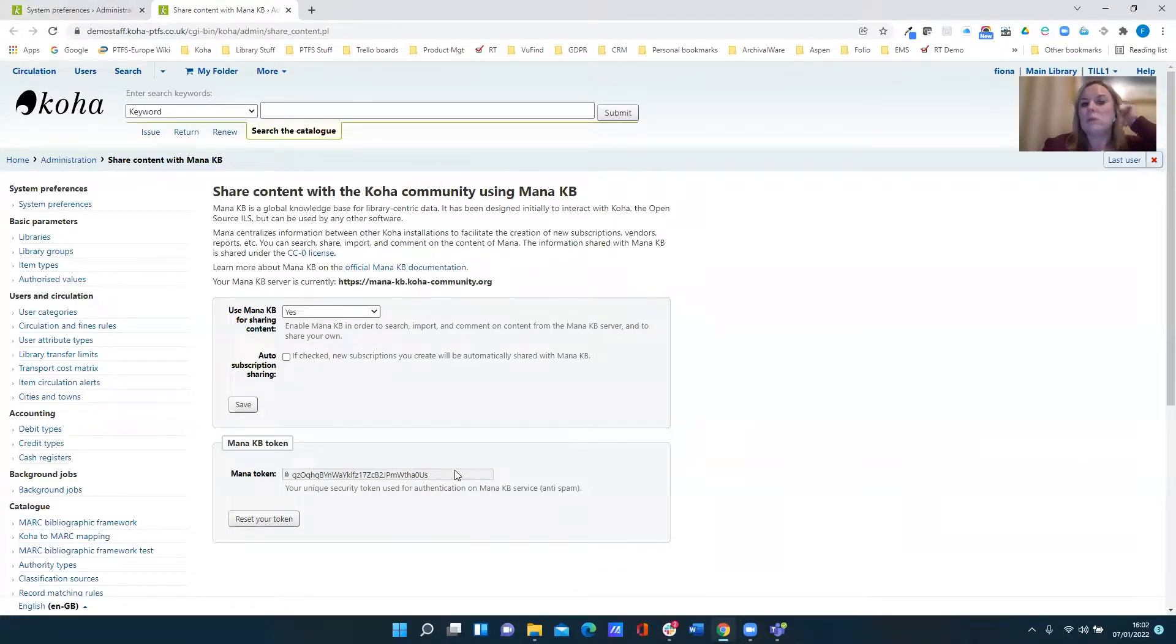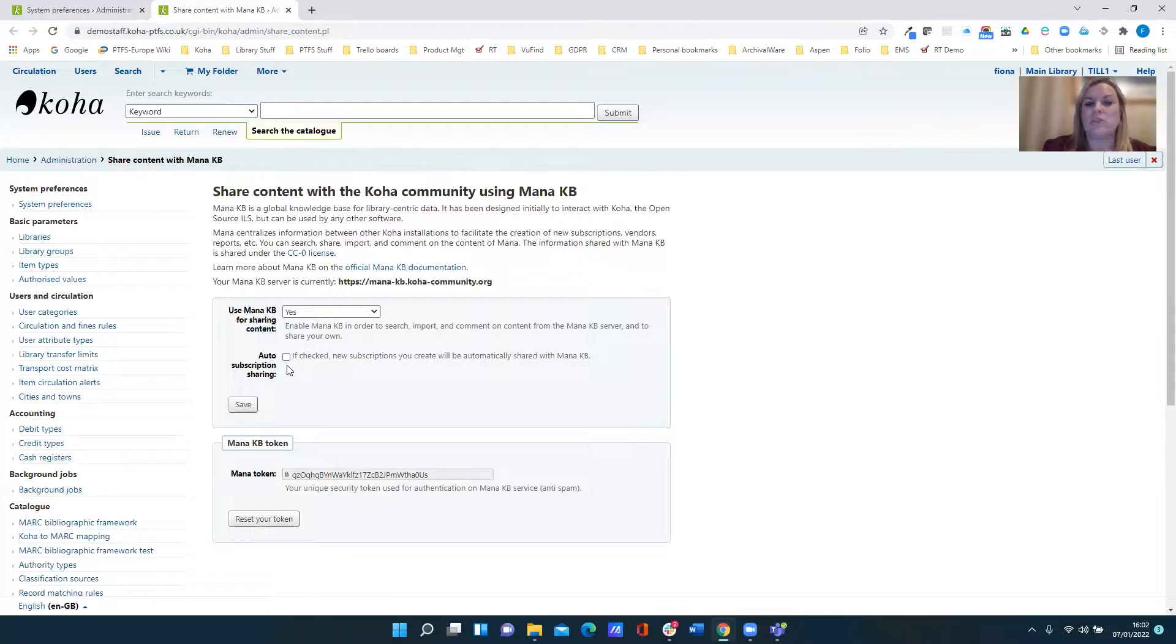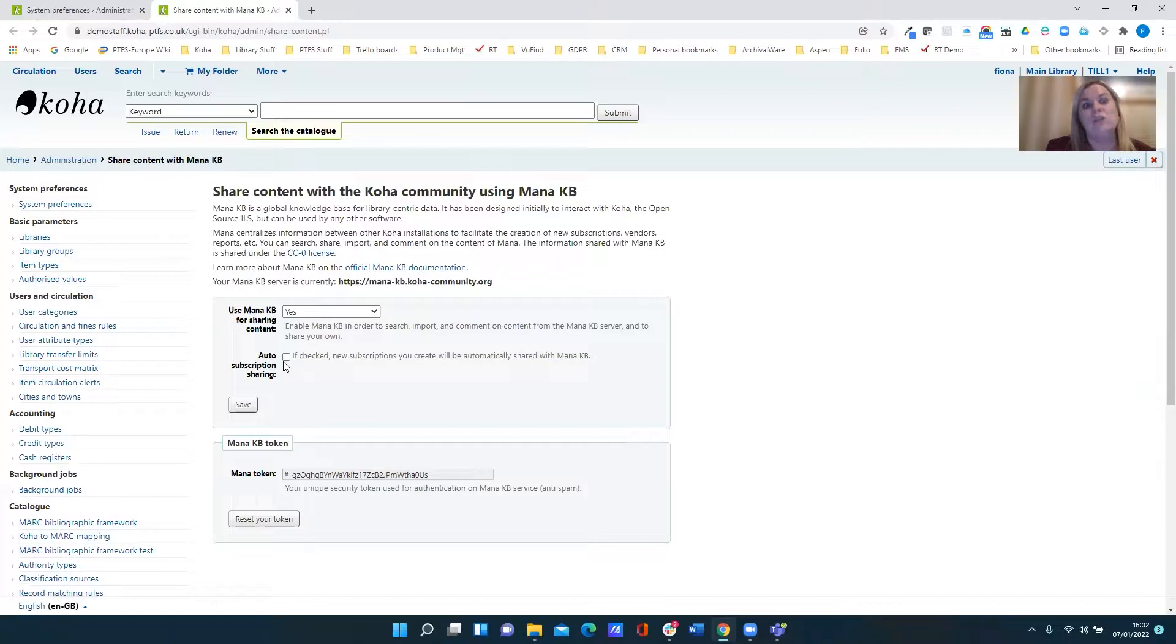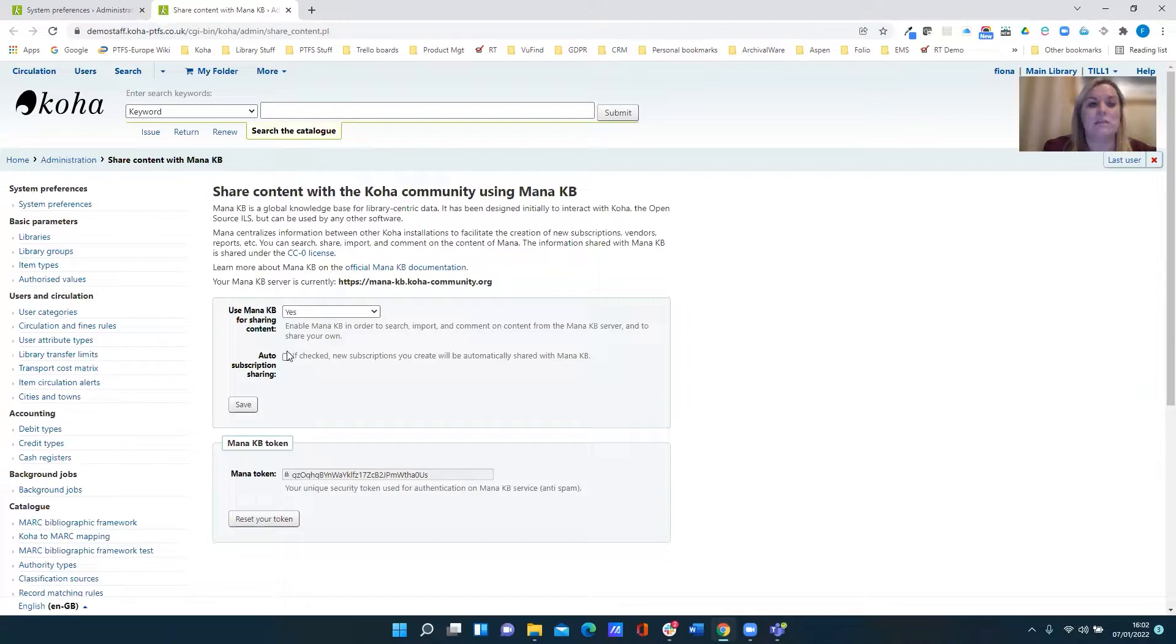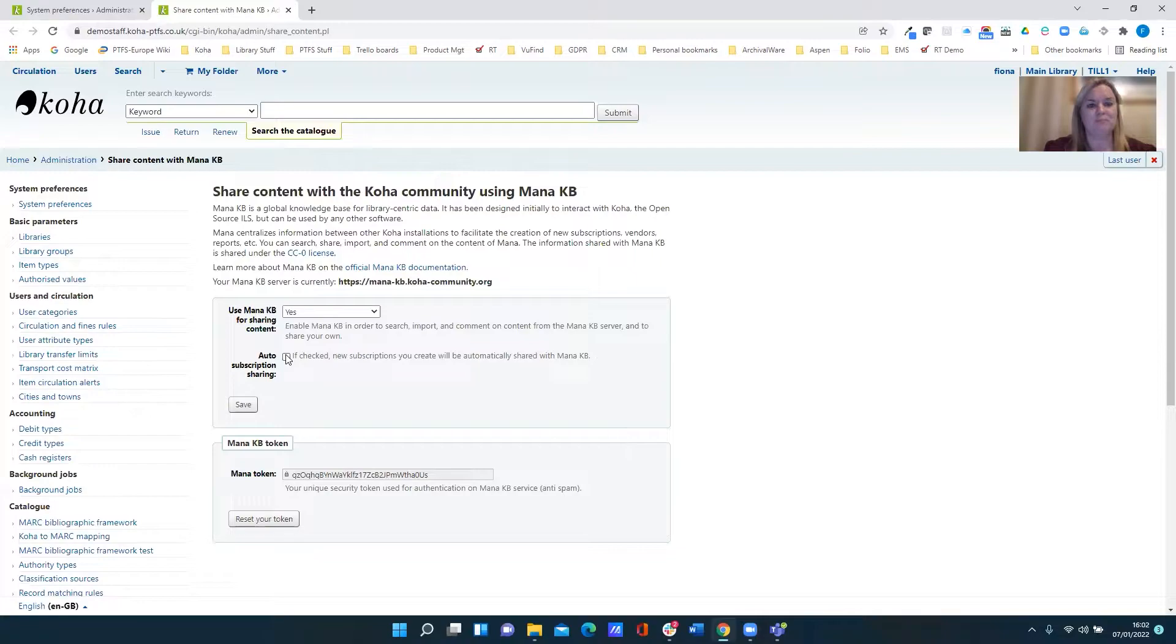Now one thing that you can do with your serials module is you can specify whether or not you want all your subscriptions that you create to be automatically shared with MANA. So if that is checked here then your predictions will automatically share.